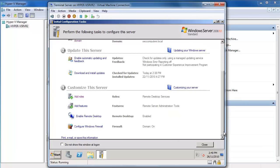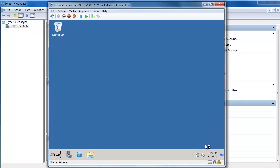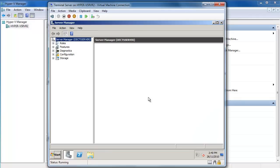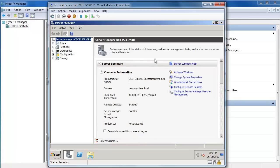That's now done. We've got our server customised. The next step is to go and finish configuring my Terminal Services Web Access on my Small Business Server 2008 machine.